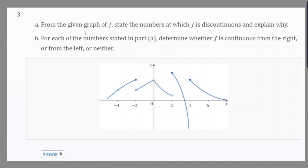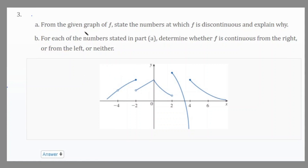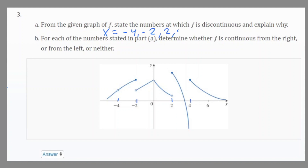Let's move on to the first question. Part a is asking us: from the given graph of f, state the numbers at which f is discontinuous and explain why. The x-values at which it is discontinuous are: negative 4, negative 2, 2, and 4.